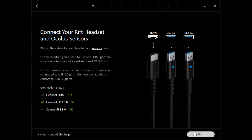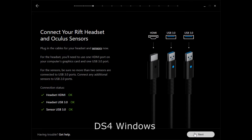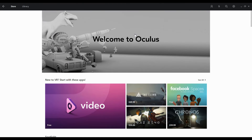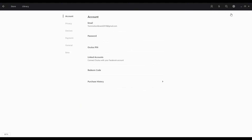It's recommended to use an Xbox controller. If you want to use a PlayStation controller, it's also possible. You need to download a driver called DS for Windows, which you can find on the internet, and launch it before each use of the Oculus. Once all the steps have been completed, you will arrive on the home page of the Oculus Store.